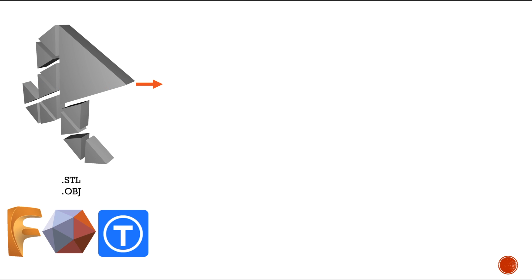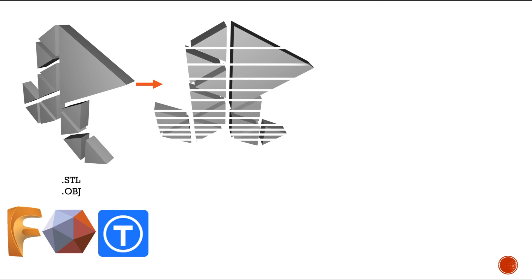Once you get your model, you're going to slice it and turn the STL and OBJ into G-code. G-code is basically the language that your printer is going to understand. It's going to tell it what temperature to be at, how much plastic to extrude at a certain point, how fast, and where to move on the different axes.